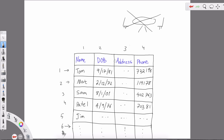Each column is an attribute for a particular record. Let's say this is a persons table — it stores information about people. The first record: the person's name is Tom, date of birth September 17th 1981, some phone number. Matt was born on a certain date with a phone number. Sam was born August 1st 2001 with a phone number. Records going horizontally are referred to as records or rows.